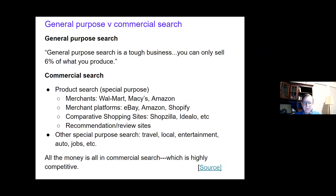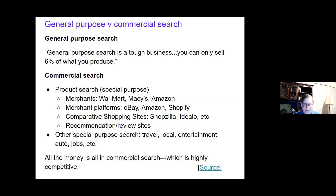In general purpose search, we want to distinguish between commercial search and non-commercial search. The simple point that all economists will recognize is that commercial search is where the money is. There are lots of places to provide product search, either on-site or as another service, and that's what people will pay for — ads that are commercial in nature.